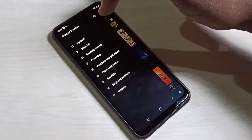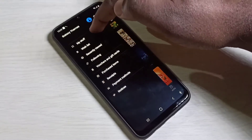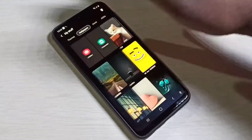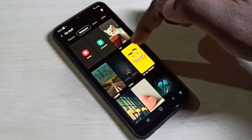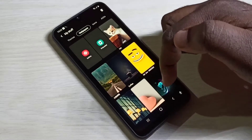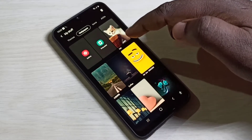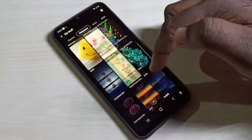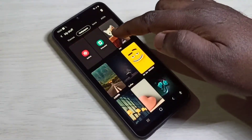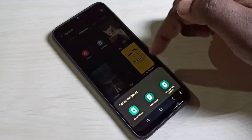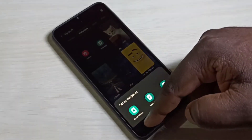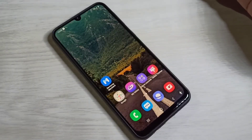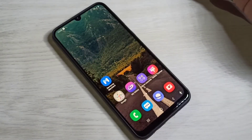Or in the Galaxy Themes app, you can tap on the three lines, then go to My Stuff, then go to Wallpapers. Here you can see all the wallpapers which we downloaded. You can select one and apply it.